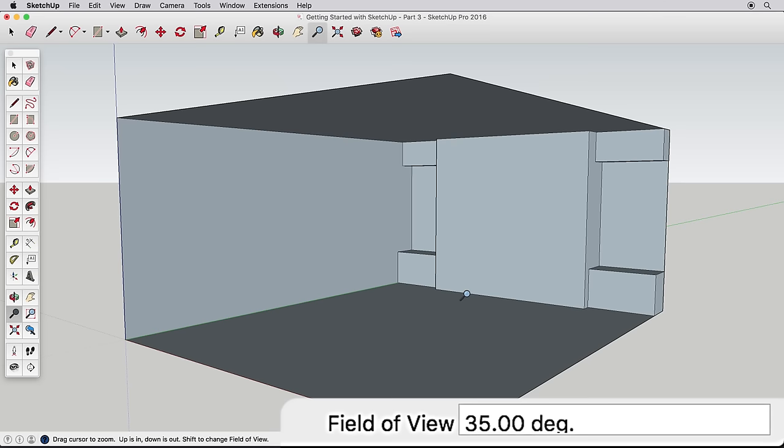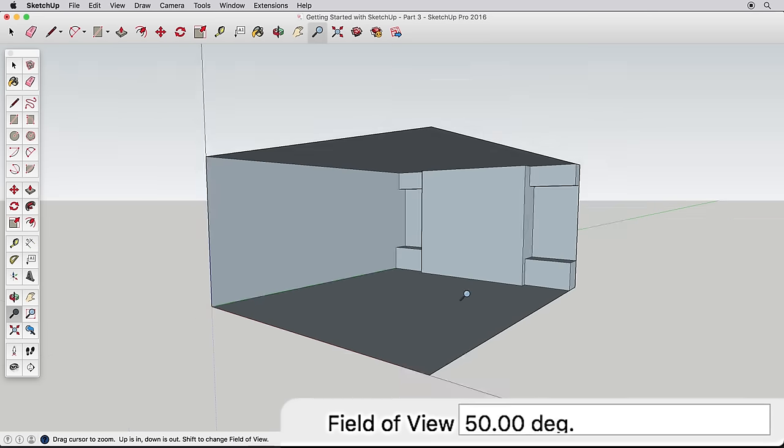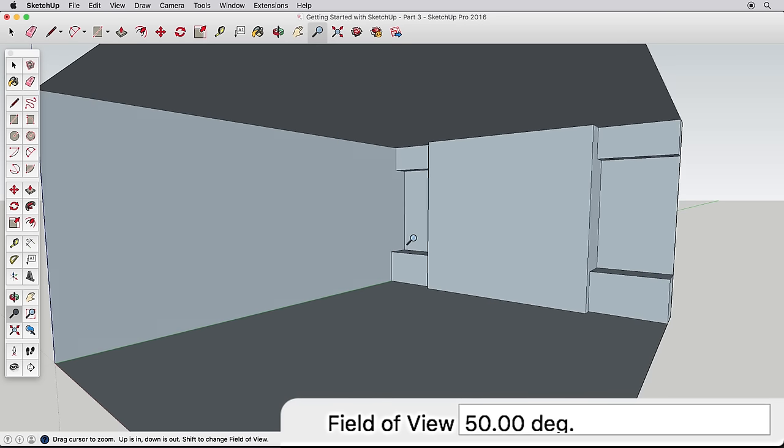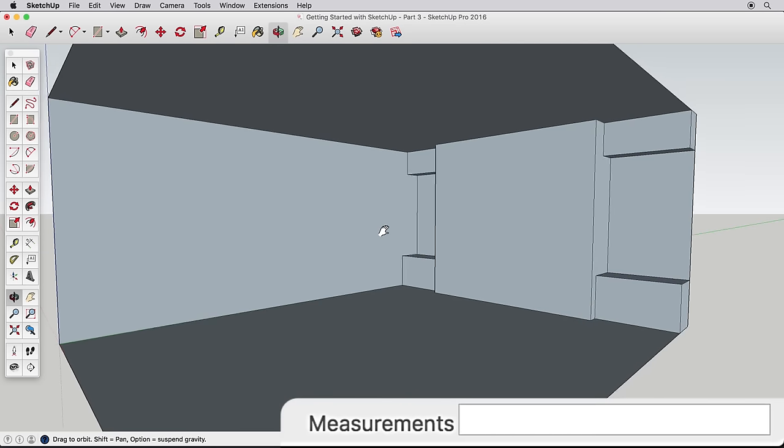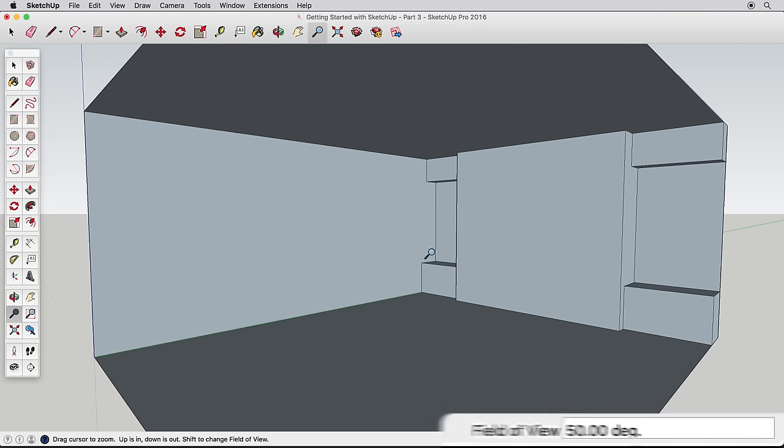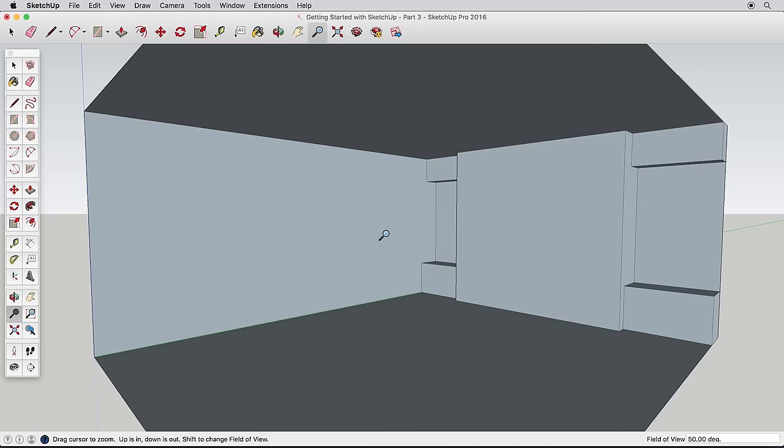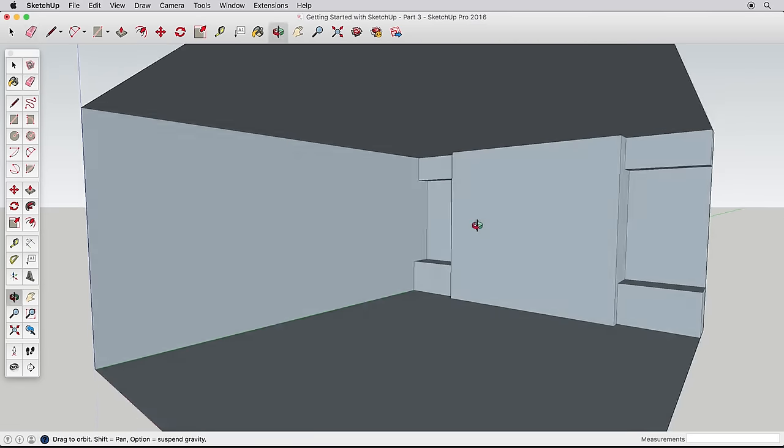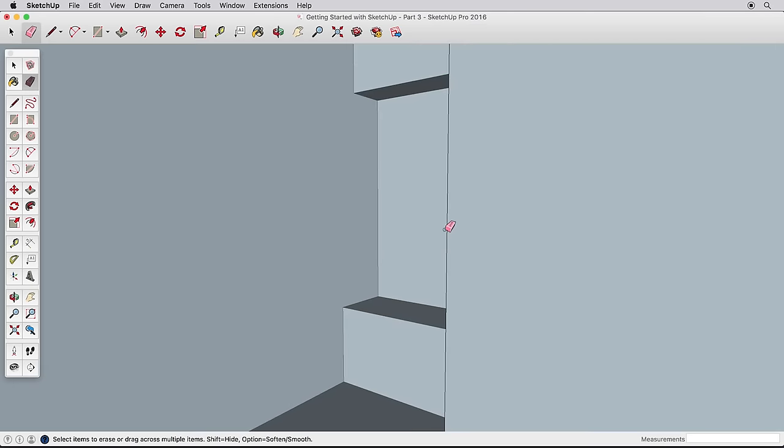Type 50, and press Enter. Now the field of view shows 50 degrees, and we have a broader view of our scene. Navigate back to the corner, and find a good view to erase the extra edges.